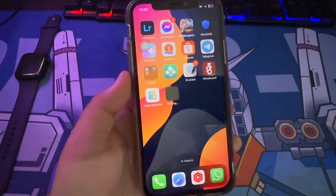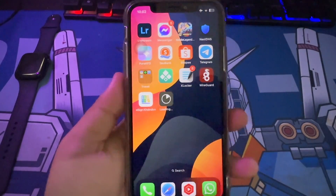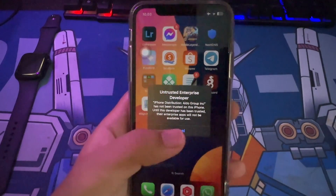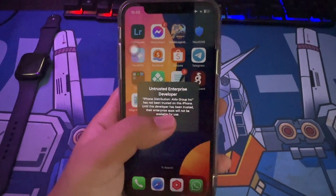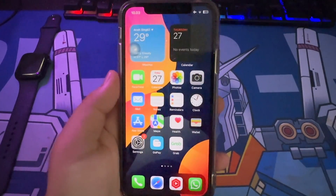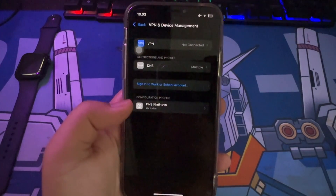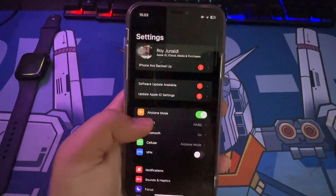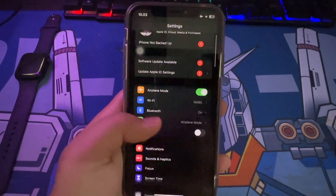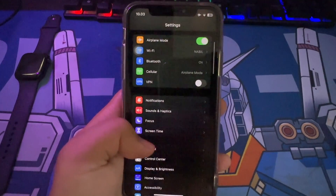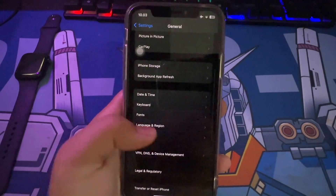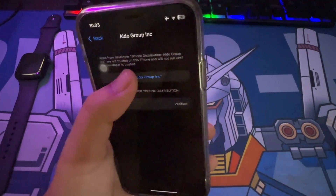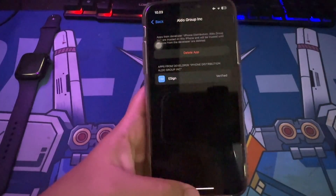Click the eSign icon. If you see Untrusted Developer, please go to Settings, then General, then VPN and Device Management, and click Trust. Now you can open the eSign app.